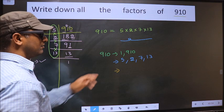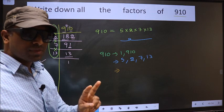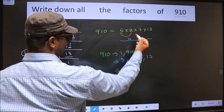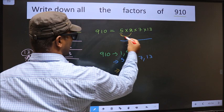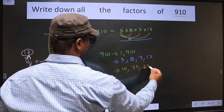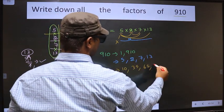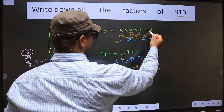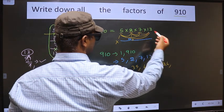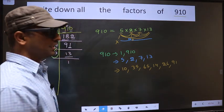Now from these numbers you select a combination of 2 numbers. First, fix 5 and combine with 2: 5×2=10. Now combine with 7: 5×7=35. Now combine with 13: 5×13=65. Now leave 5, fix 2, combine with 7: 2×7=14. Now fix 7 and combine with 13: 7×13=91. No other combination is possible.